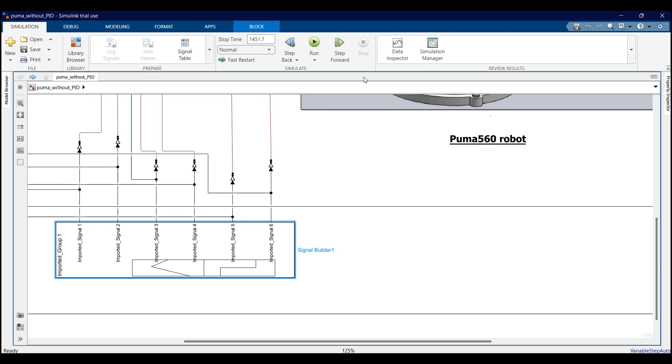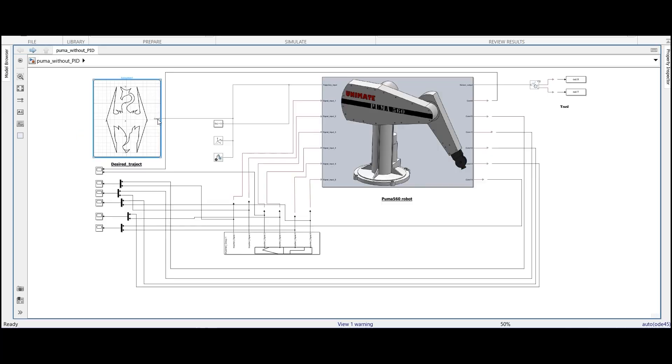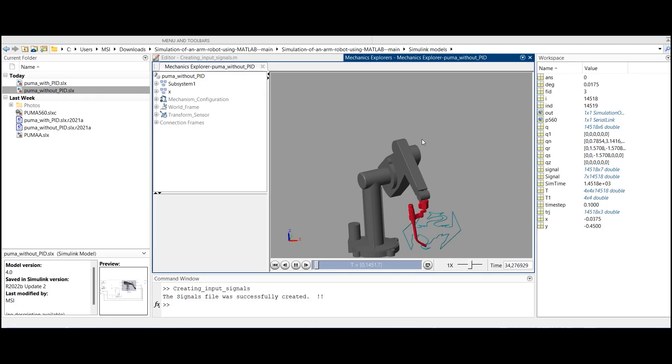I also created a CAD part that represents the trajectory in order to observe and make sure that the arm robot follows the corresponding trajectory. We can see the CAD file.